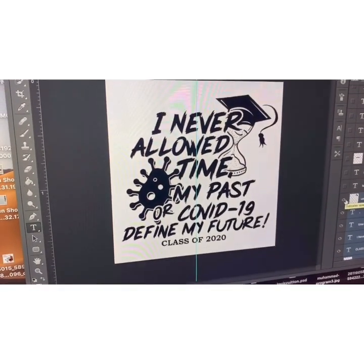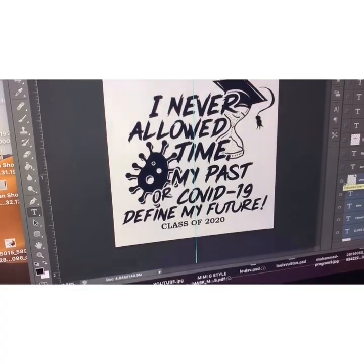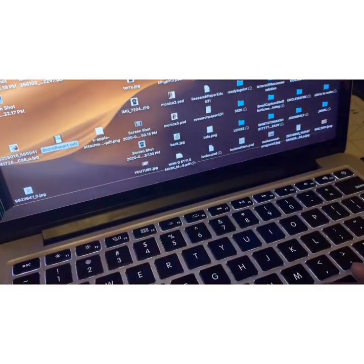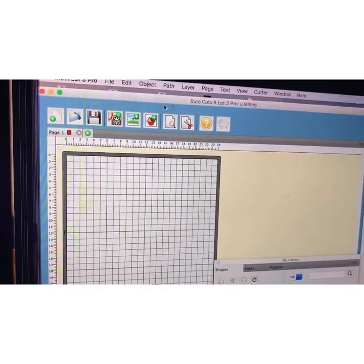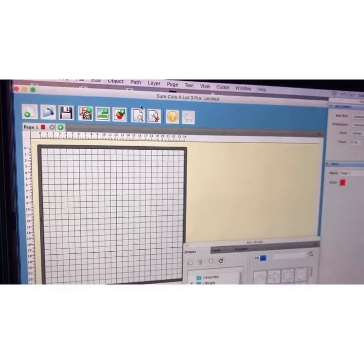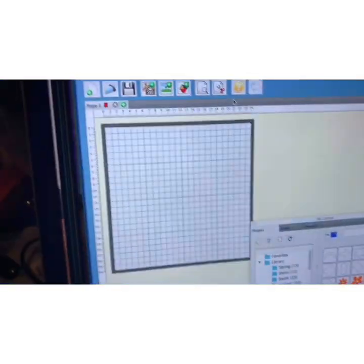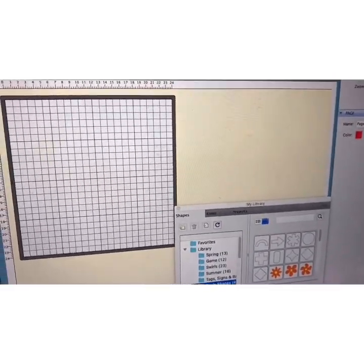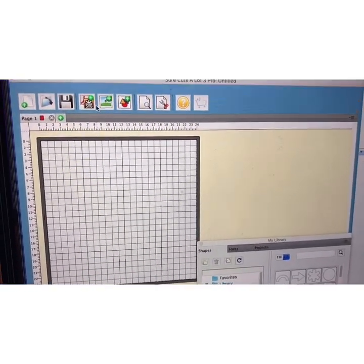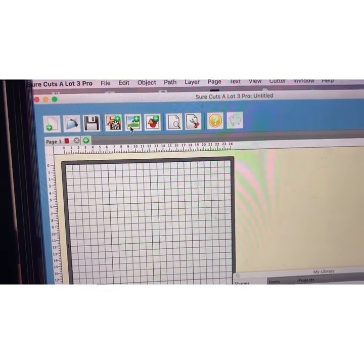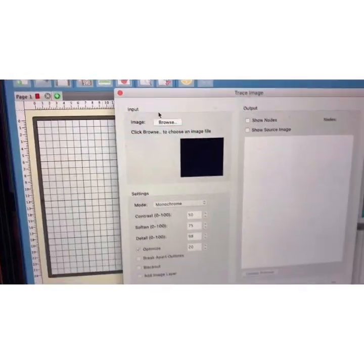I'm going to minimize Photoshop and go to Sure Cut a Lot. We already opened up a new project — you can go to File > New Project. Just to clarify, this is for the US Cutter SC plotter, not the SC2. The SC2 does contour cutting, which I still do by hand — I need the update. So with the new project open, click on the Auto Trace Image icon.